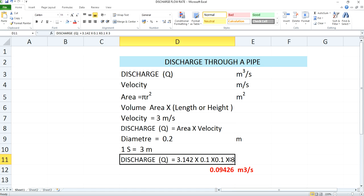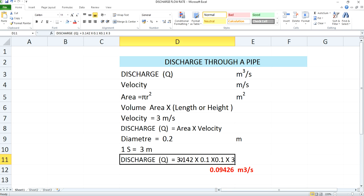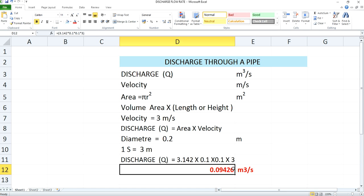The velocity is 3 meter per second, so substitute that here as well. Per second, this water flow will travel 3 meters through the pipe. Our intention is to calculate discharge, so substituting all values: discharge equals 3.142 multiplied by 0.1 into 0.1, and then multiplied by 3. The value you arrive at is your discharge — the flow rate per second — and the unit of this discharge will be meter cube per second.